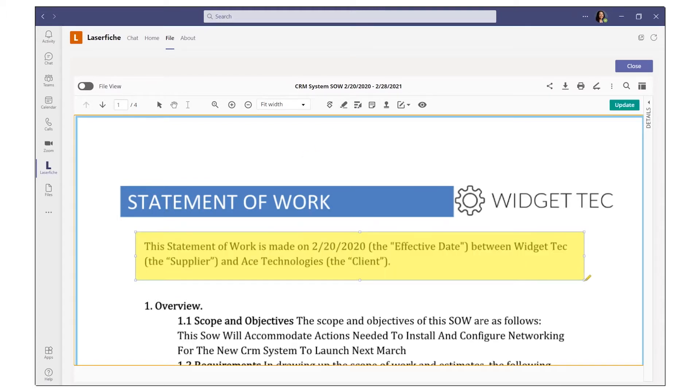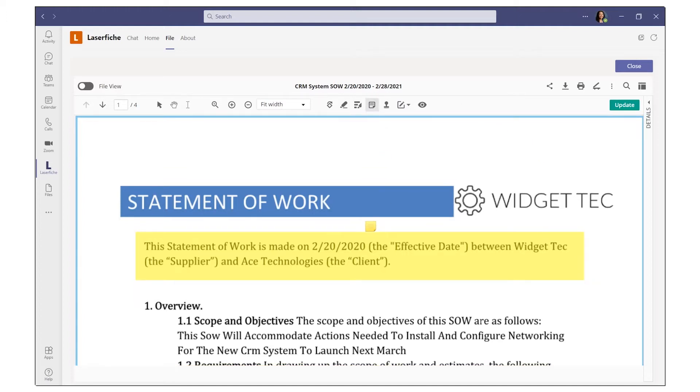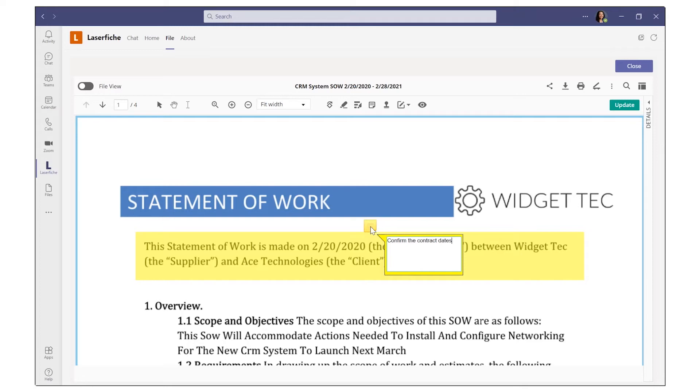The document remains stored in Laserfiche with no need to create a copy. This ensures that it remains subject to the security, records management, and auditing settings that have been configured for the Laserfiche system.